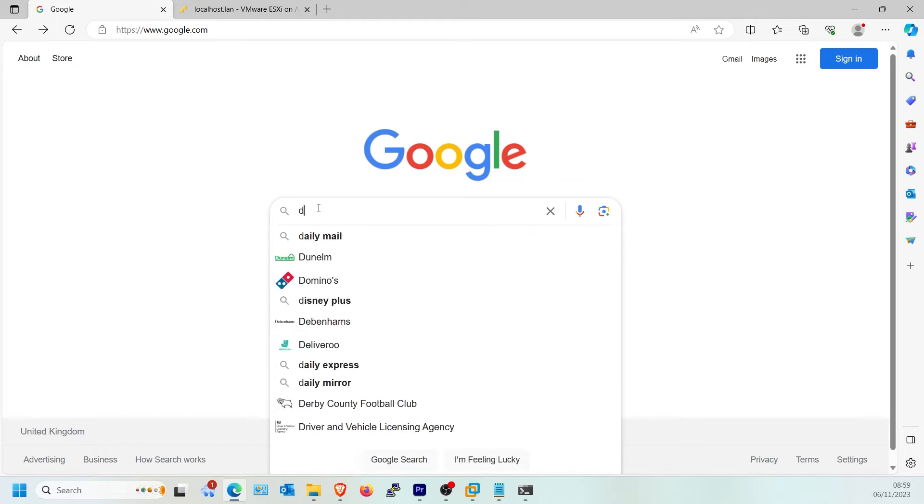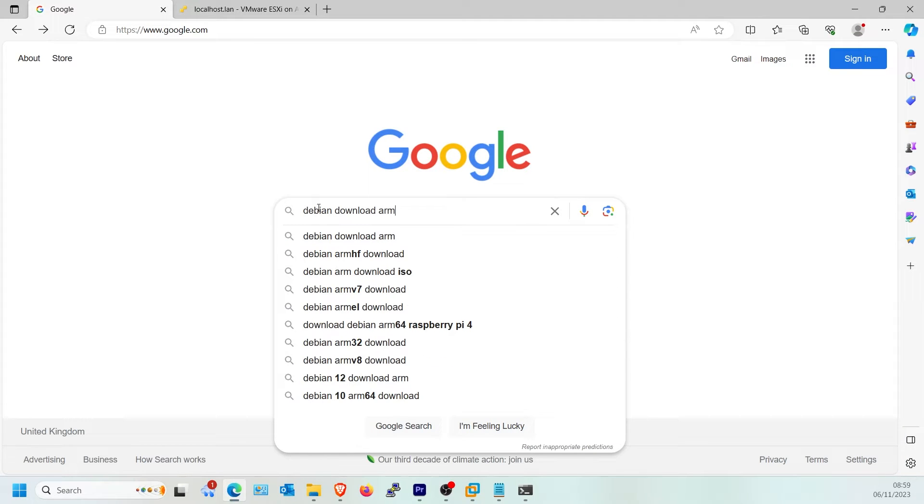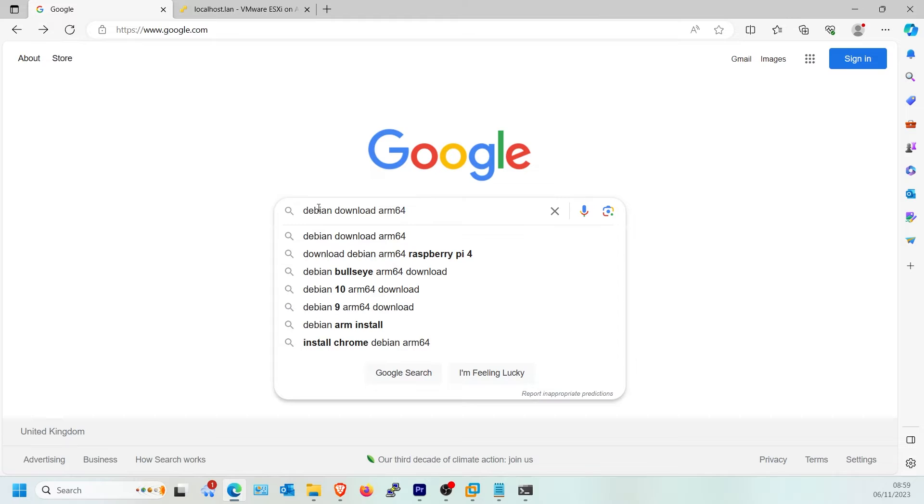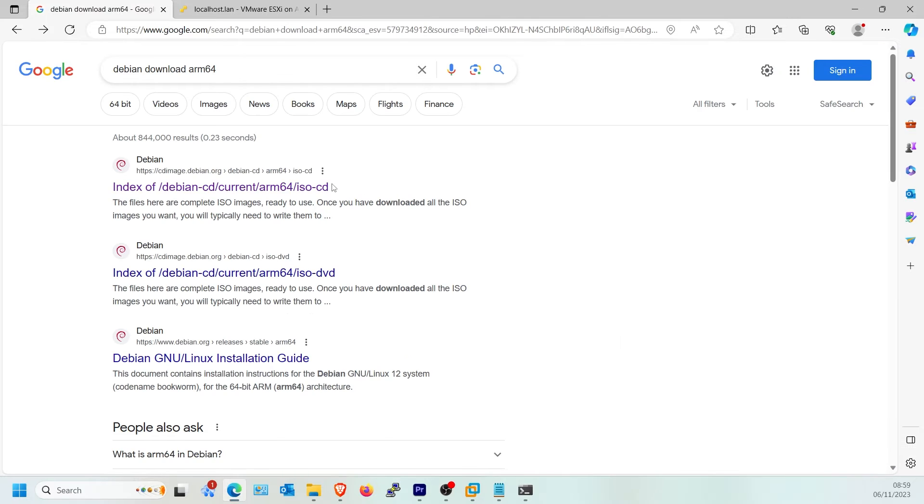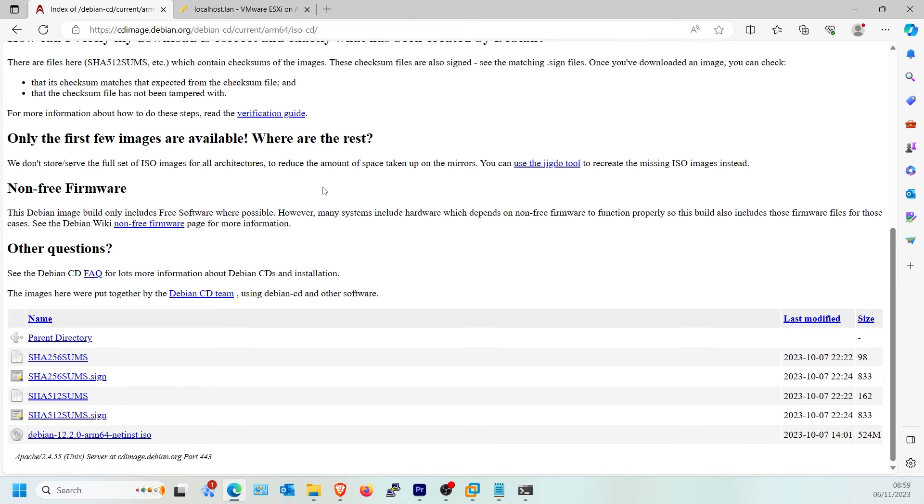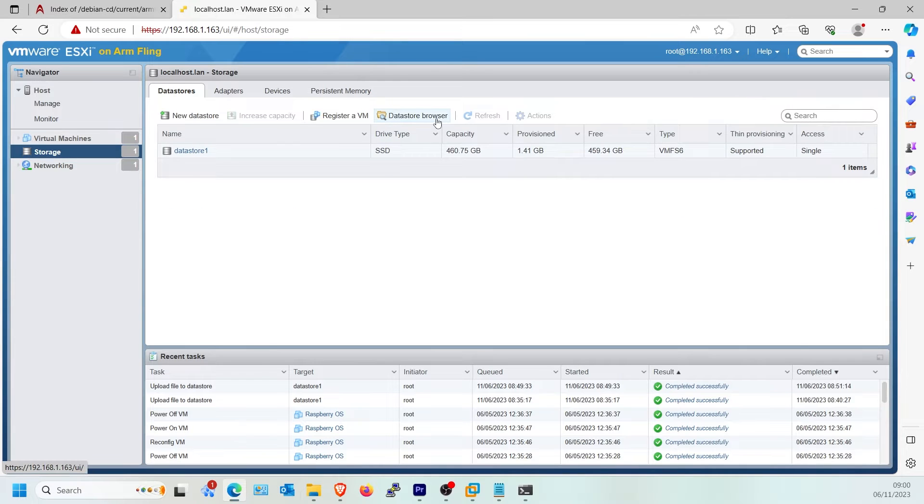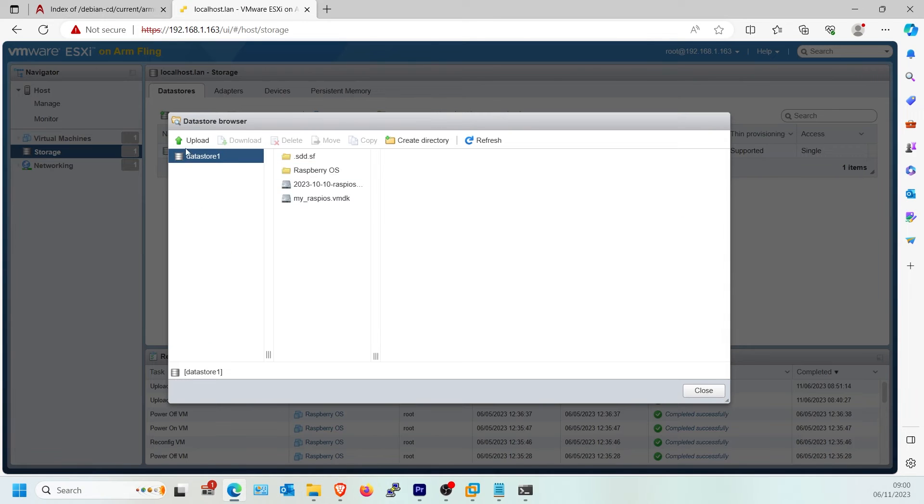Now we need to download the Debian.net inst.iso to further configure the VMDK image. Ensure this is the ARM64 version of Debian. Once downloaded, go back to the Datastore Browser and upload the Debian.net inst.iso.